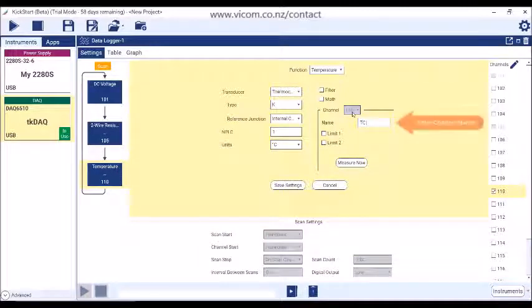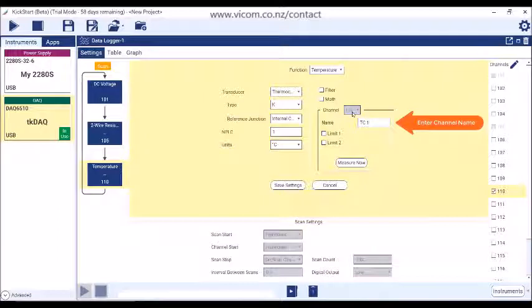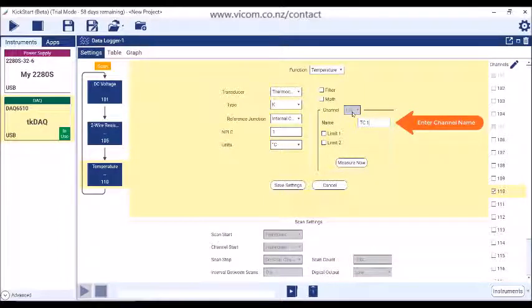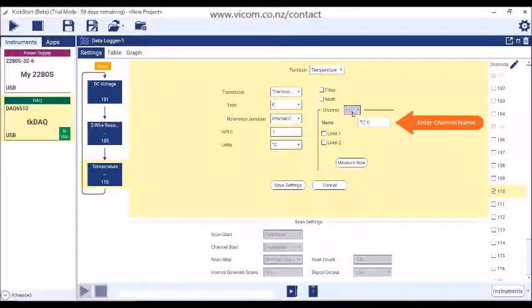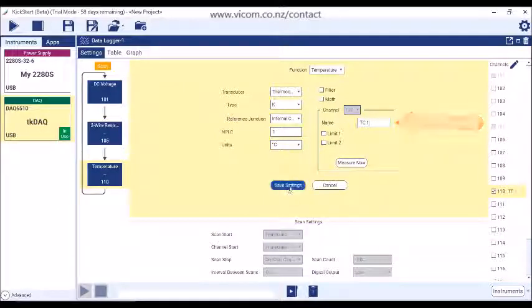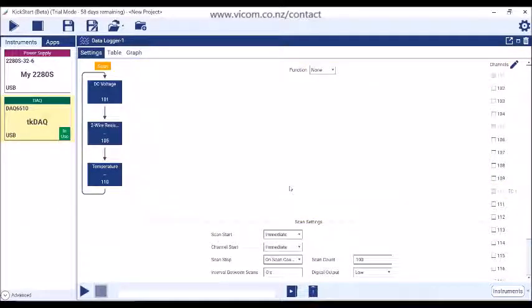Note that we can assign custom labels to channels. We will assign a custom label to channel 110 at this time. This allows you to personalize the channel name and makes it easier for you to scan your data quickly in the reading table and on the graph.